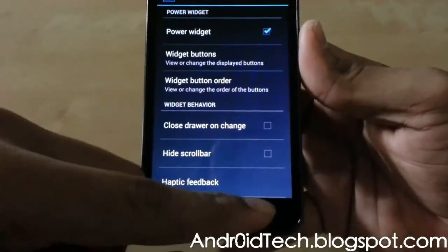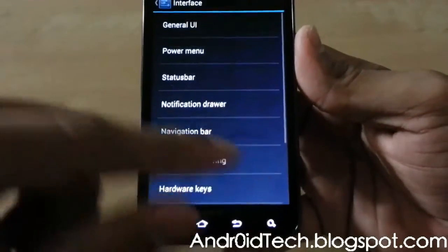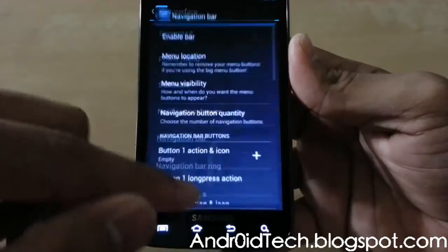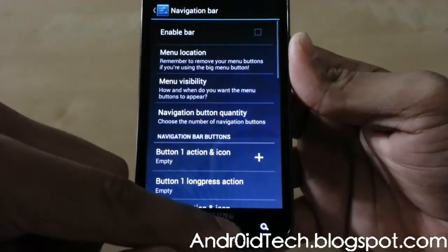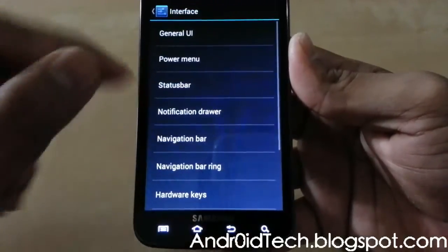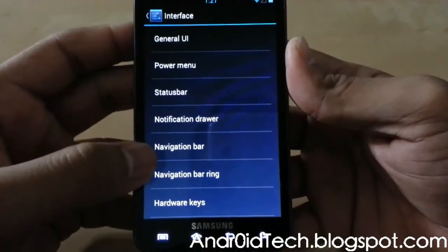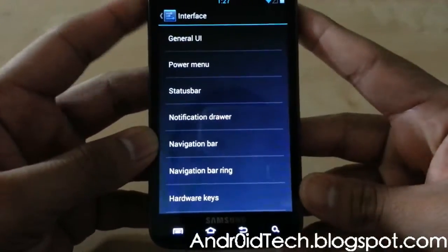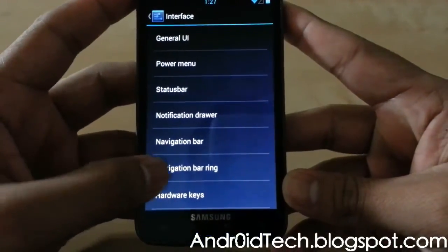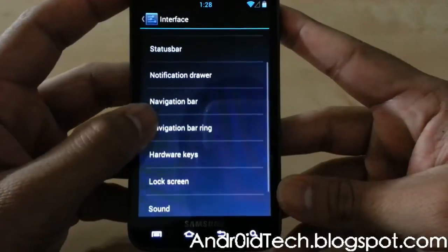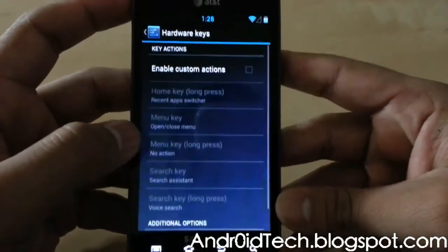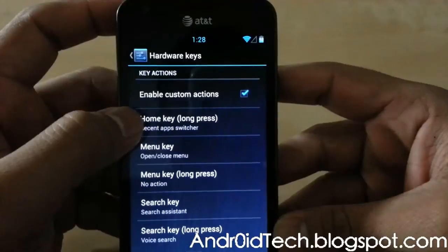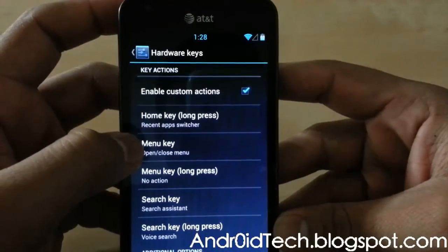With CyanogenMod-style ROMs you find more and more features because it provides you with so many different options that you can make the best out of the ROM. Once that's done, go back. The Navigation Bar — we don't need that because the Galaxy S2 Skyrocket already has hardware keys. The Nexus 7 and Nexus series don't have hardware keys, which is why the navigation bar option is included. There's also Navigation Bar Ring.